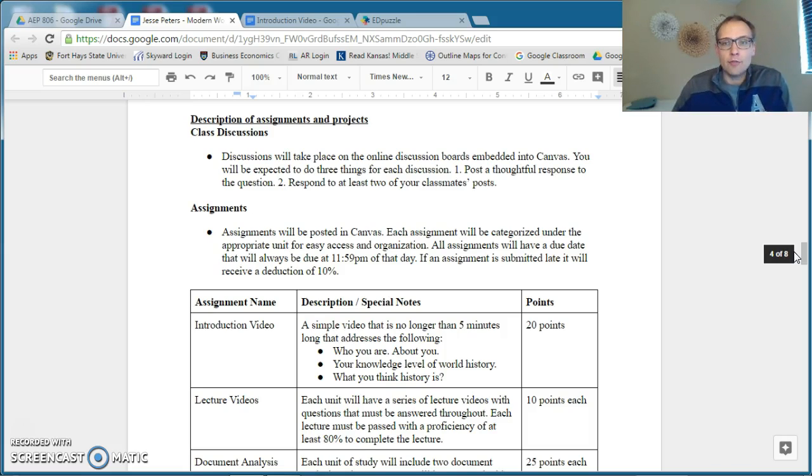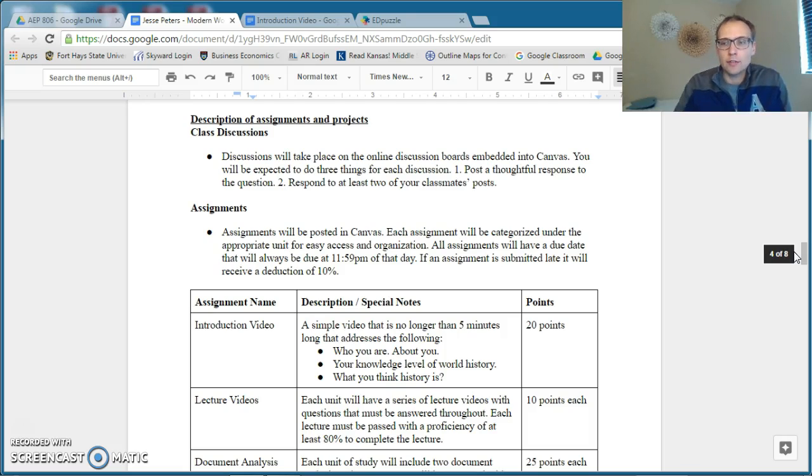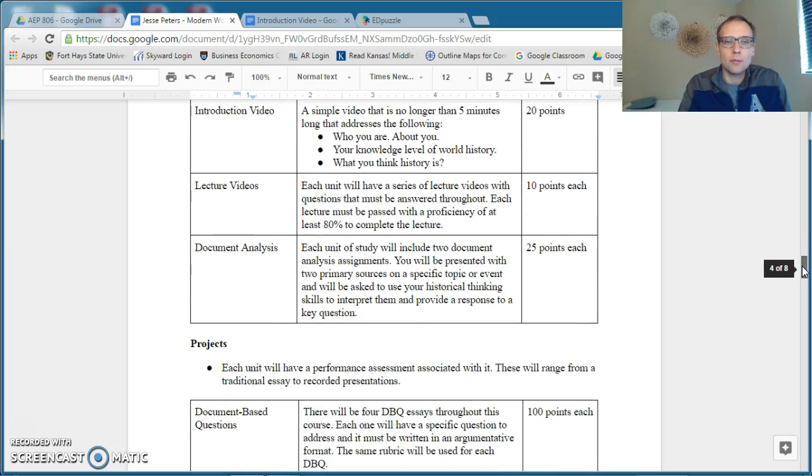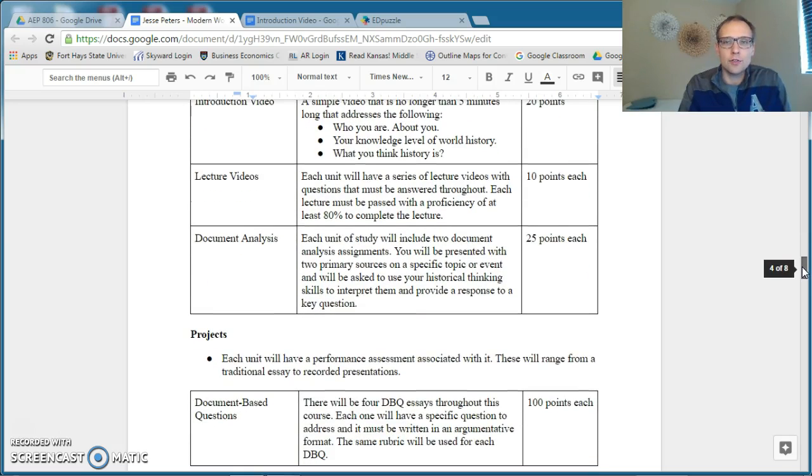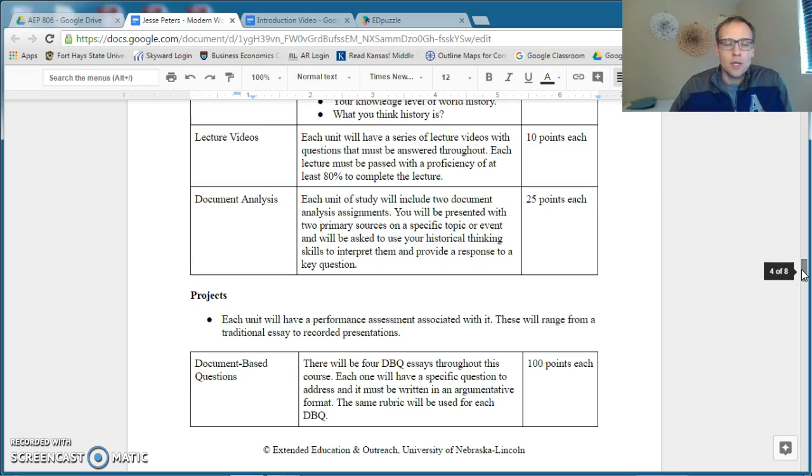In each unit we'll have digital online discussions. You need to make sure that you follow the directions and you answer the question and that you're responding to your classmates' posts. The normal assignments, beyond the introduction video which I'll talk about here in a moment, there will be some lecture videos for each unit.